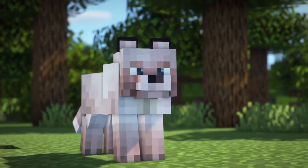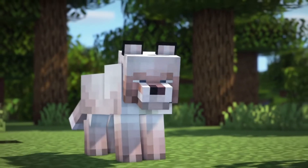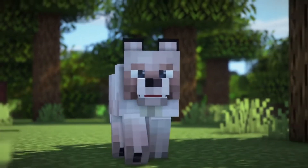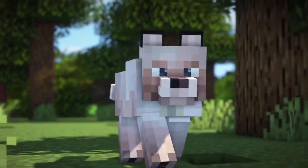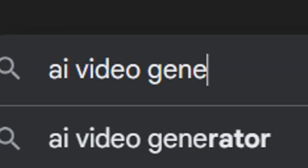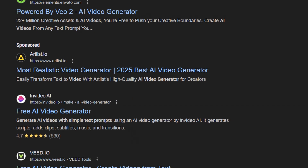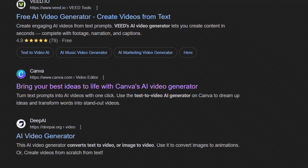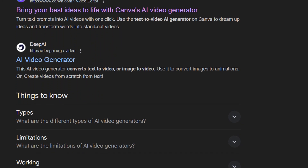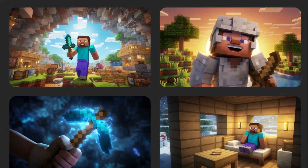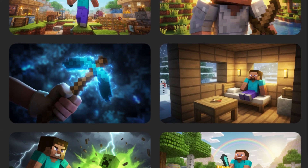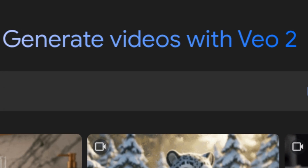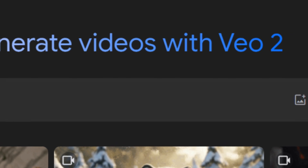I wanted to see if it was possible to make a Minecraft animation using only free AI tools. There are a lot of AI tools to choose from, but for this attempt I just went with options that I already had available to me: YouTube's AI Thumbnail Generator, ChatGPT, and Google VO2.